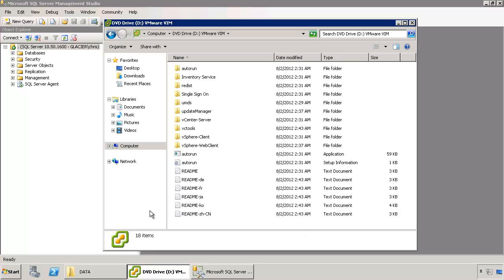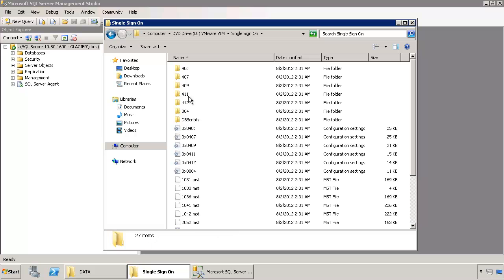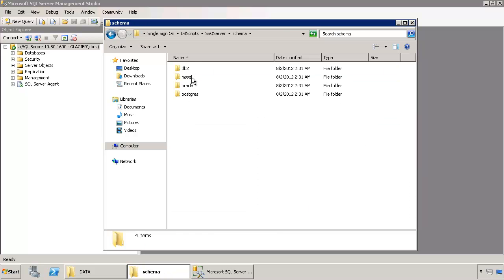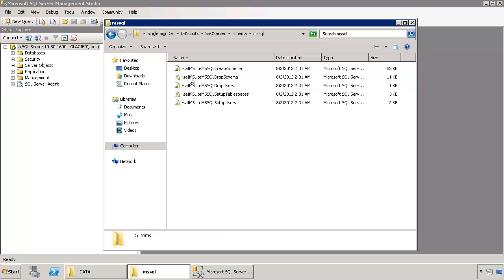All you really need to do is make sure that you have the vCenter installation CD or DVD handy somewhere. Here I've inserted it into the virtual machine. If you browse to the DVD, there's a folder inside of single sign-on, dbscripts, SSO server, schema, MS SQL. There's a bunch of scripts needed to very easily build the SSO database.